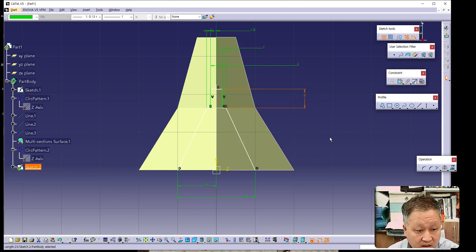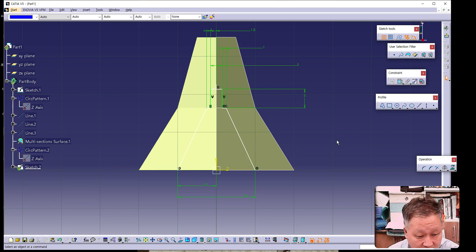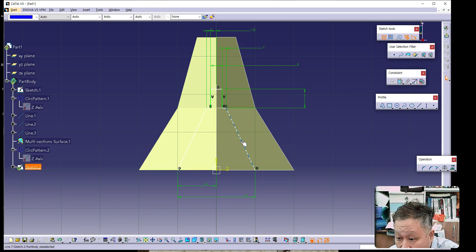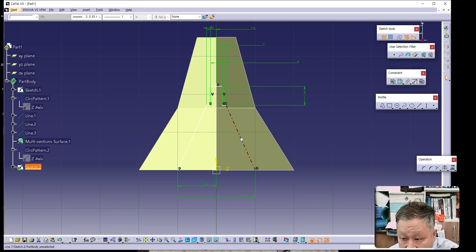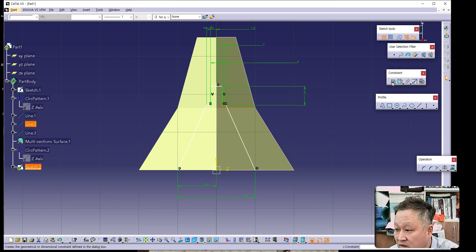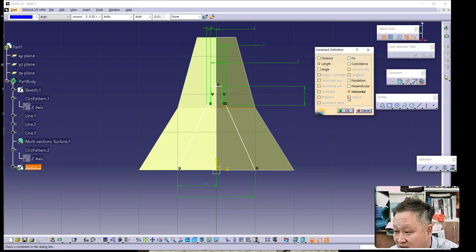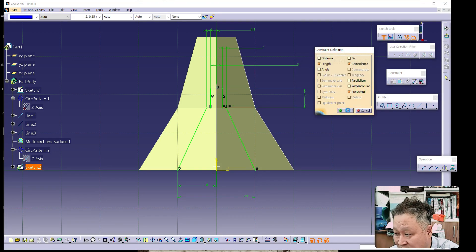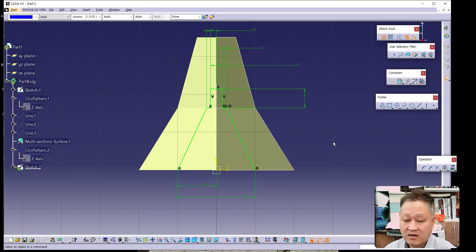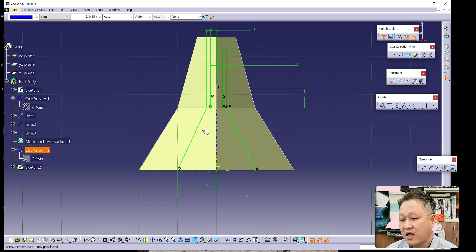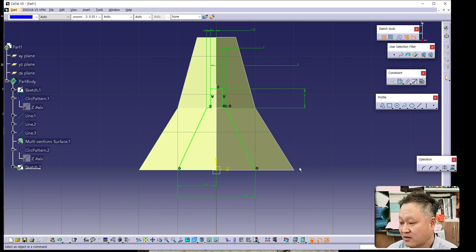The last constraint: this point is not fixed, so by using Constraint Defined in Dialog Box and clicking Consistency, the sketch is finished. The profile color should change from white to green, confirming the sketch is fully constrained.